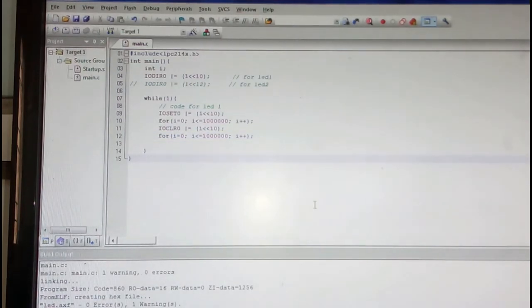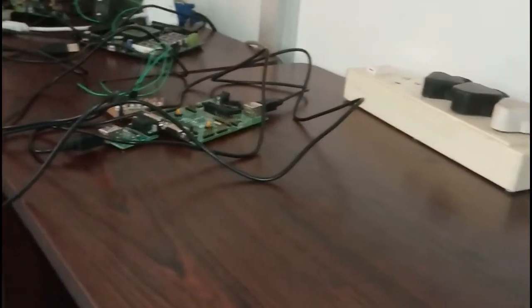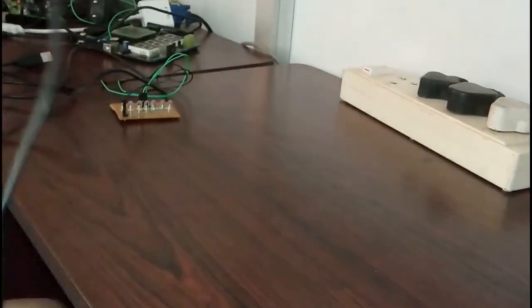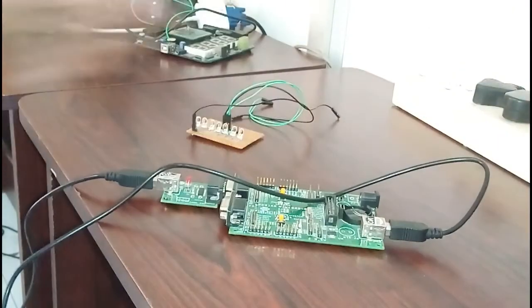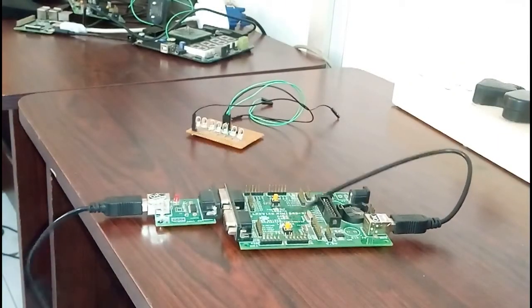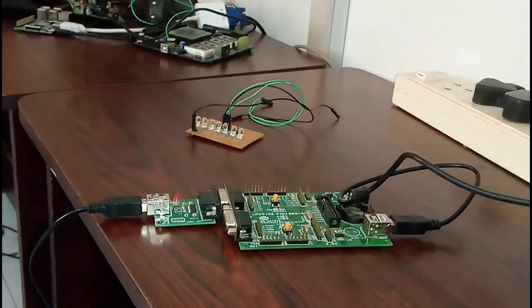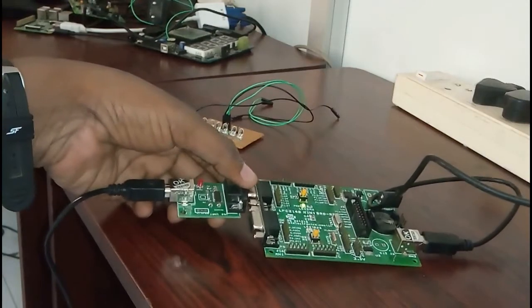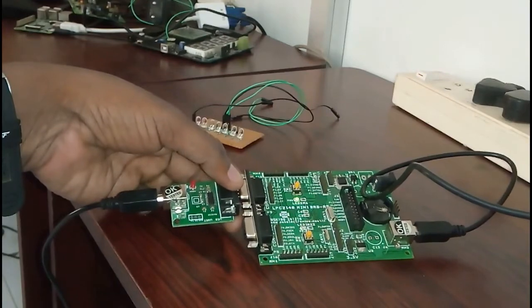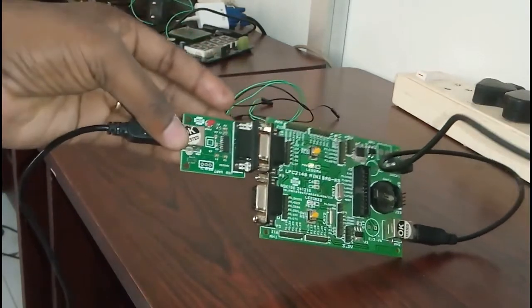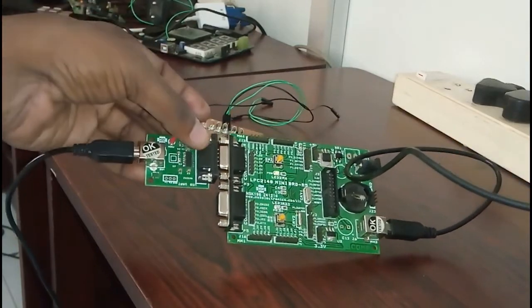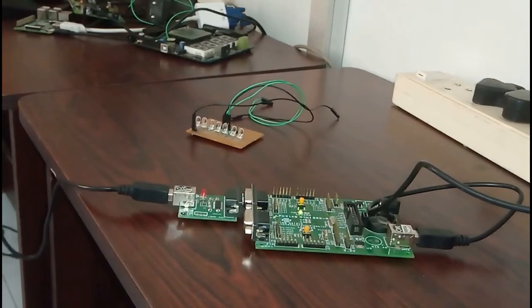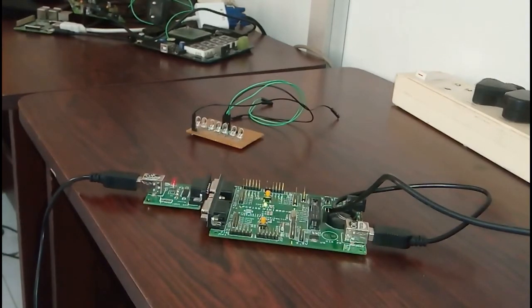Now I will connect the hardware board. You can see this is the board I am using for practical purposes. I am using USB power supply for it. I'm using an RS-232 communication adapter because this is RS-232 and my system doesn't have RS-232, so I am using one USB to RS-232 converter. It will automatically convert the signals.